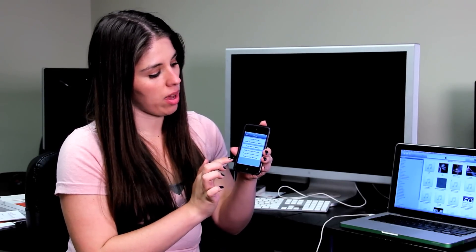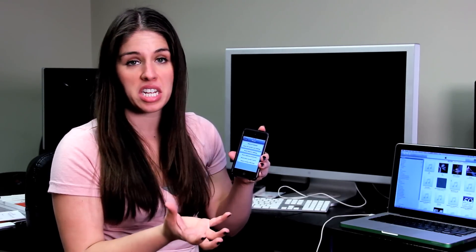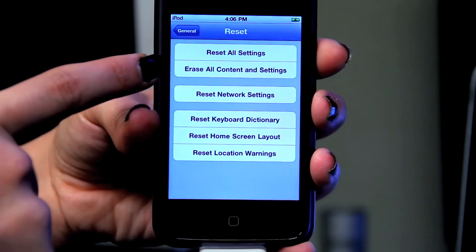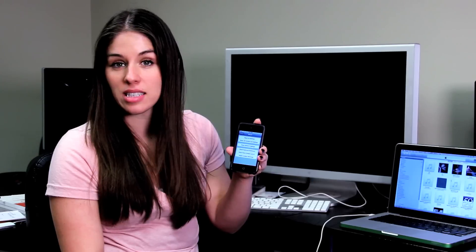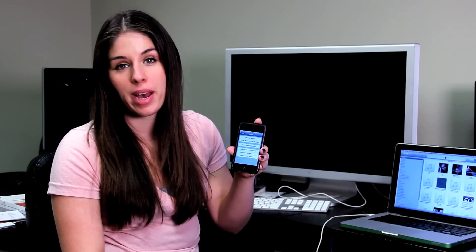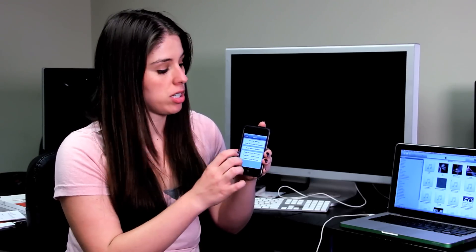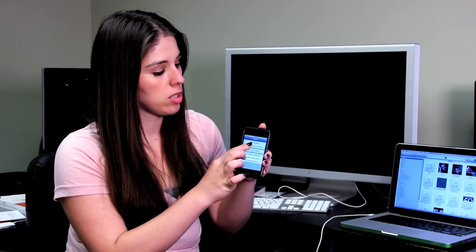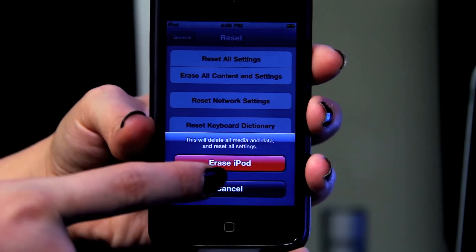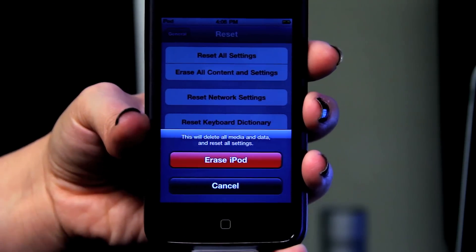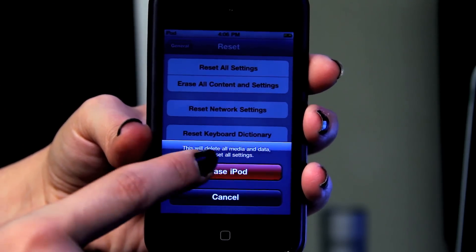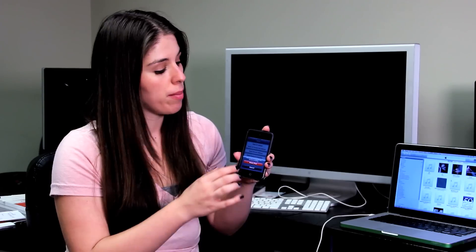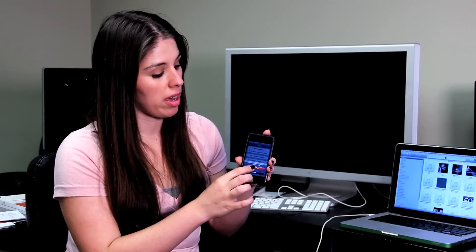After you hit Reset, you have options to restore network settings, as well as to erase all content and settings. This will also put your device back at factory settings. If you just hit that, it's going to make sure that you want to do this. It's going to erase everything on the iPod, so make sure that you do have a backup.